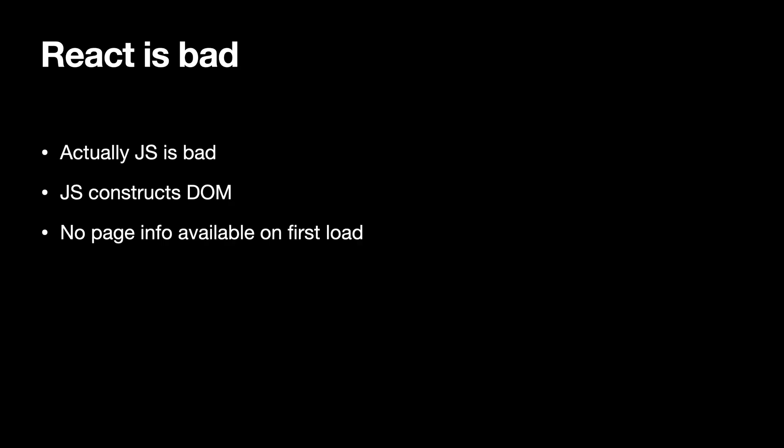So why is SEO bad for us as front-end developers? This is because React is bad. And actually, React is bad because JavaScript is bad. And JavaScript is bad because JavaScript constructs DOM on the runtime. So that means when you're loading a page for the first time, we'll see a quick example.